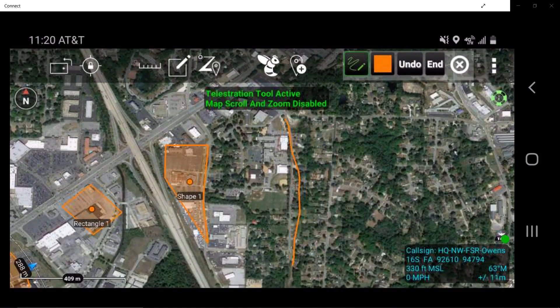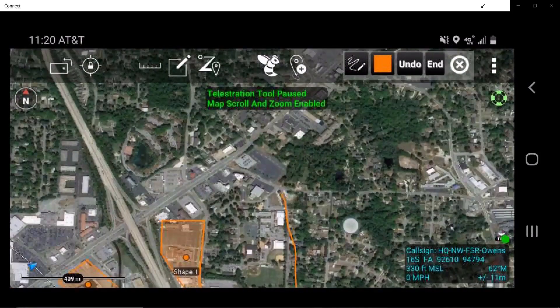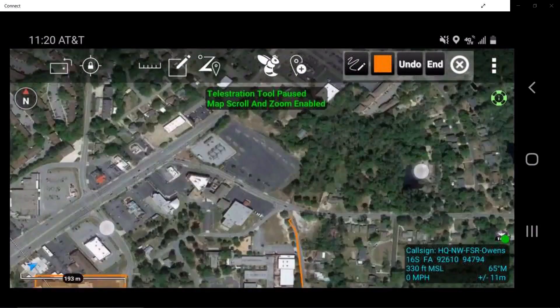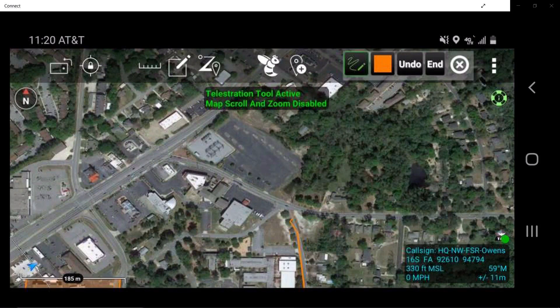The user must tap on the Telestrate tool again to pause the Telestration in order to manipulate the map screen. Once adjusted, simply tap on the Telestrate tool again to continue the use of the tool.